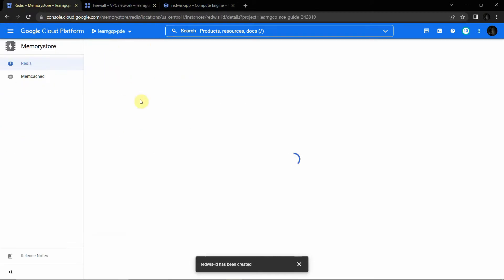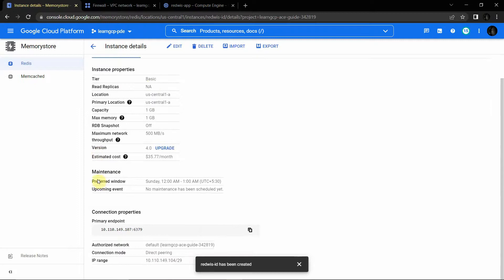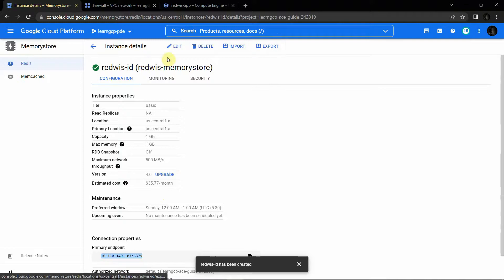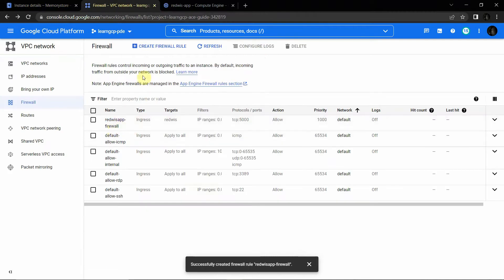Meanwhile, we can review the Redis instance created in the previous session. The tier is Basic with no read replicas, location is central-1a, capacity is 1 GB, RDB snapshot is off, maximum network throughput is 500 Mbps, and version is 4.0. This is the internal IP address we will configure in our Python code to access the Memory Store instance. We can also import and export data, which I'll demonstrate after creating the code.